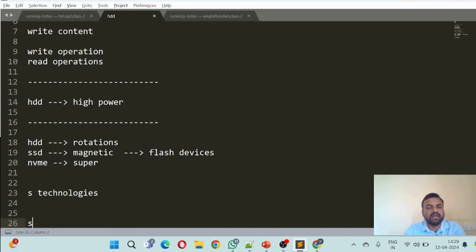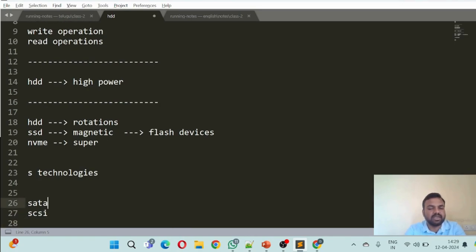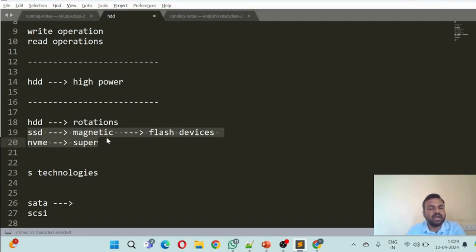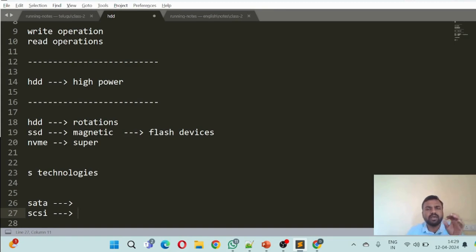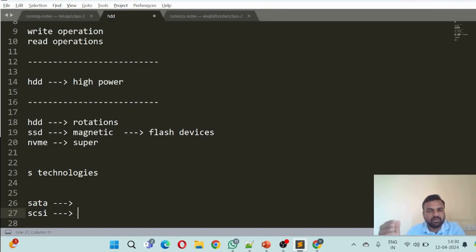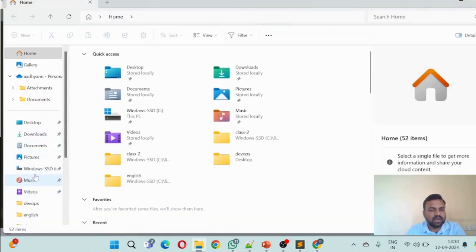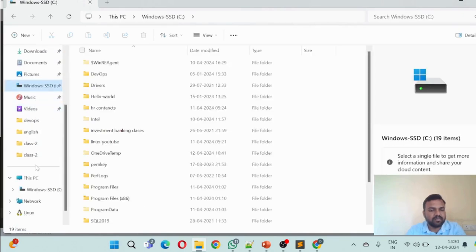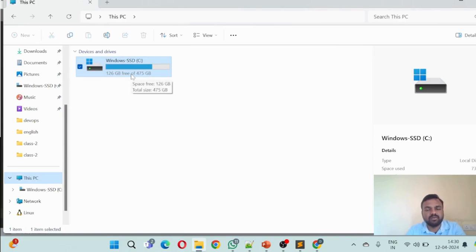Some technologies came into the market — SATA disk, SAS disk (serially attached), and these are all types of hard disk. SSD has high power. To summarize: a hard disk is something which stores all your data permanently. In your computer you'll see C drive, D drive, and other things — that is your hard disk. Even when your computer is turned off, all the data you stored in C or D drive will still be there.